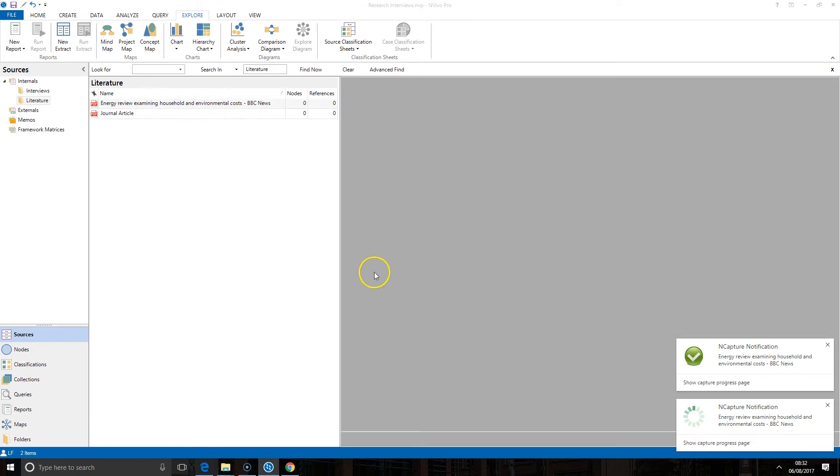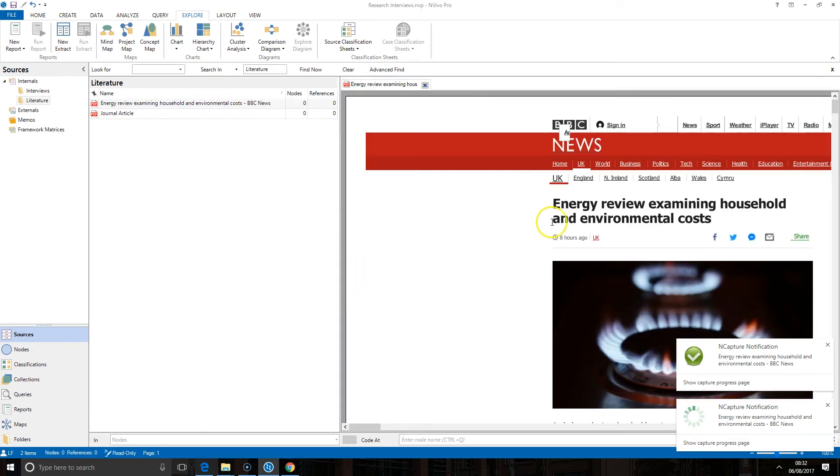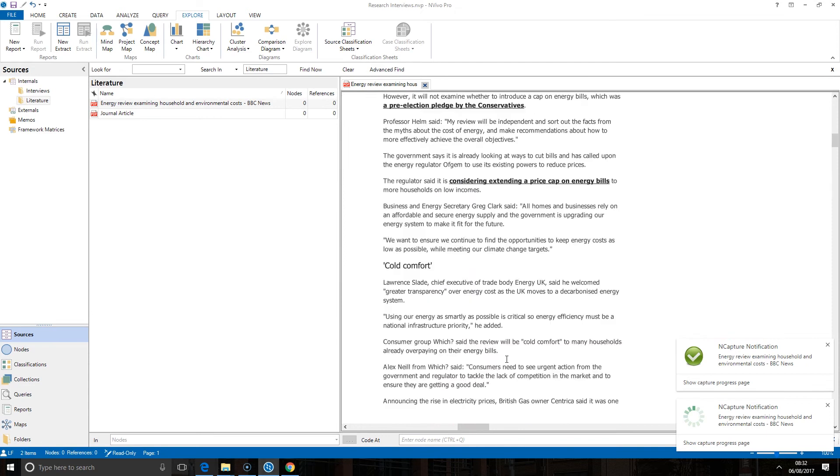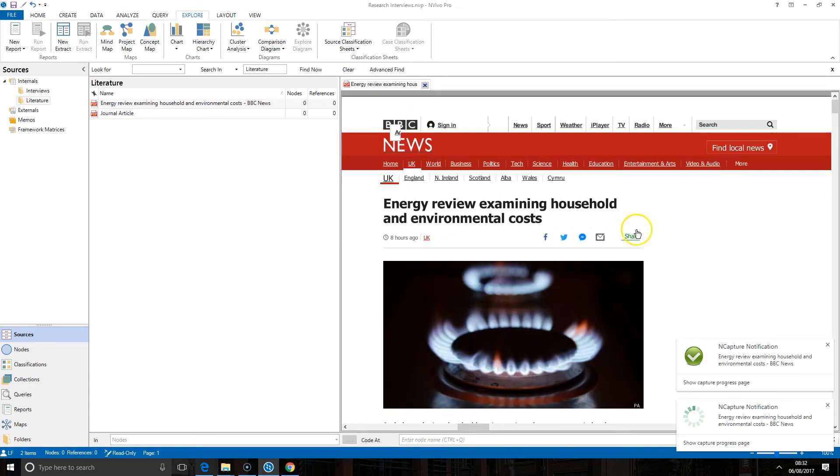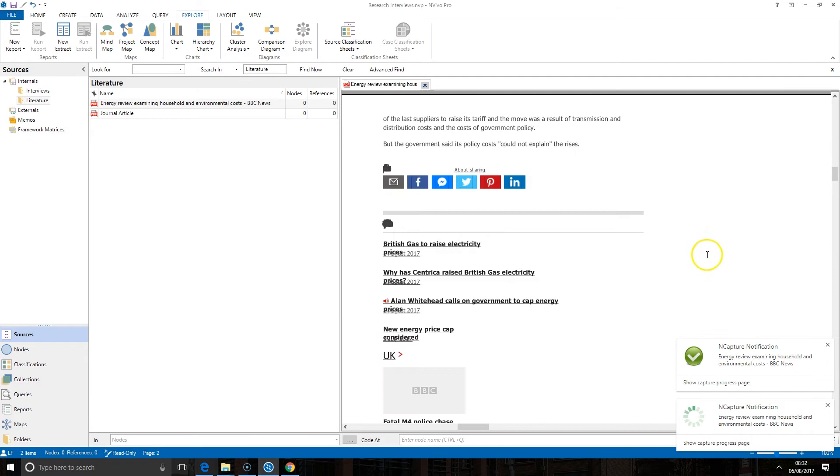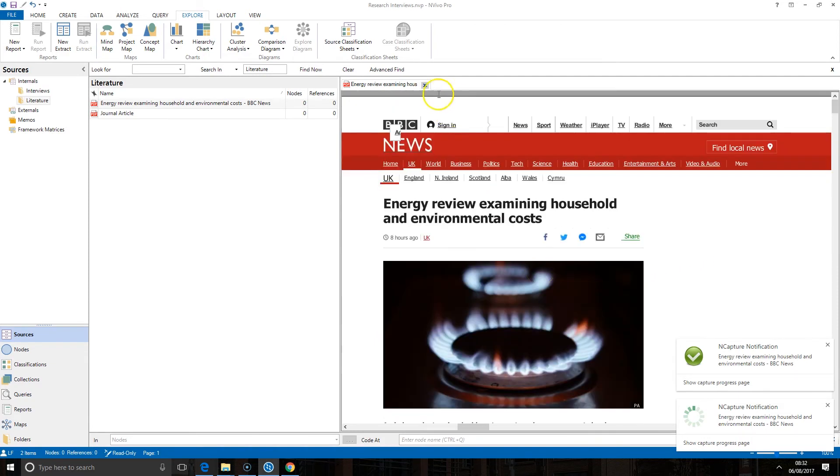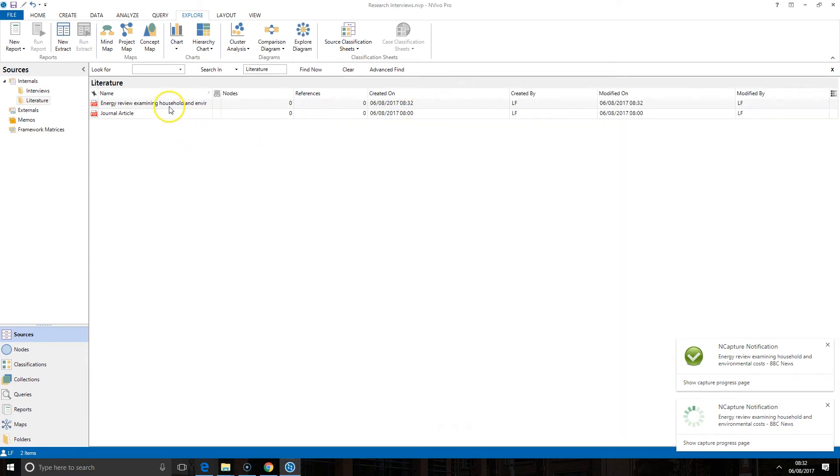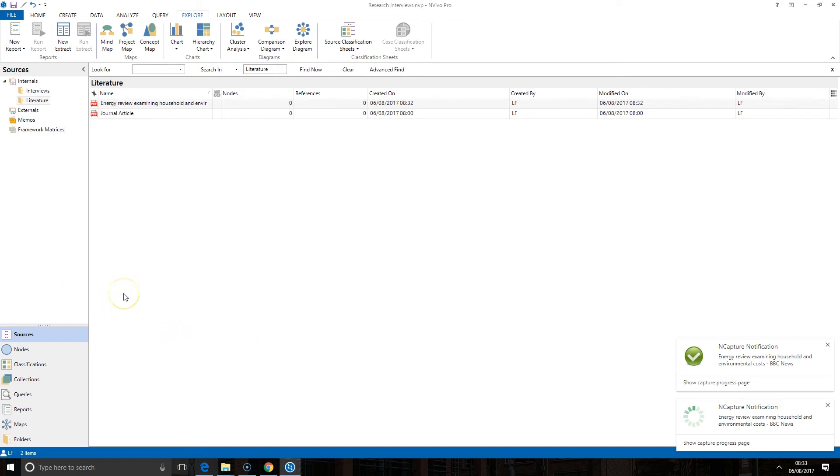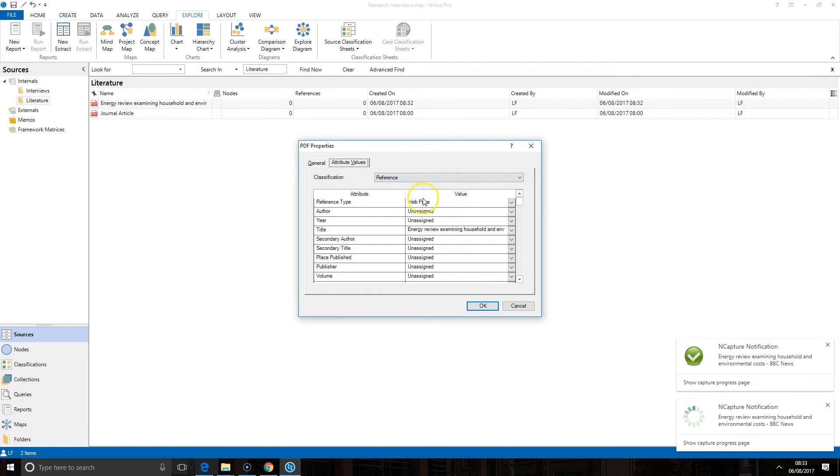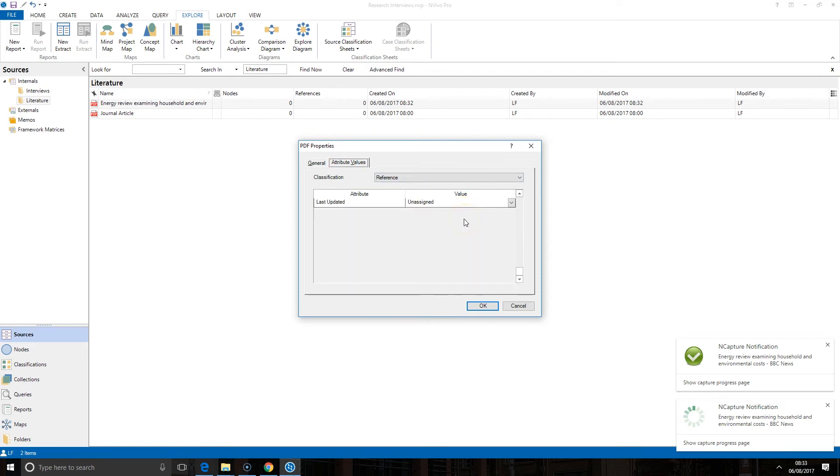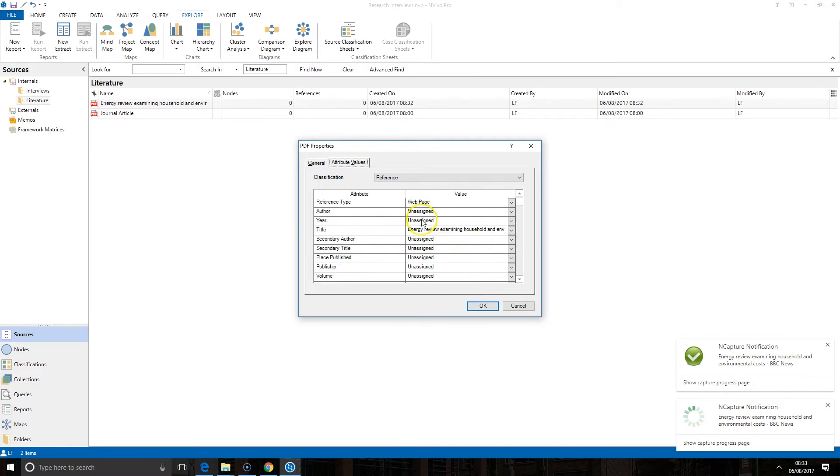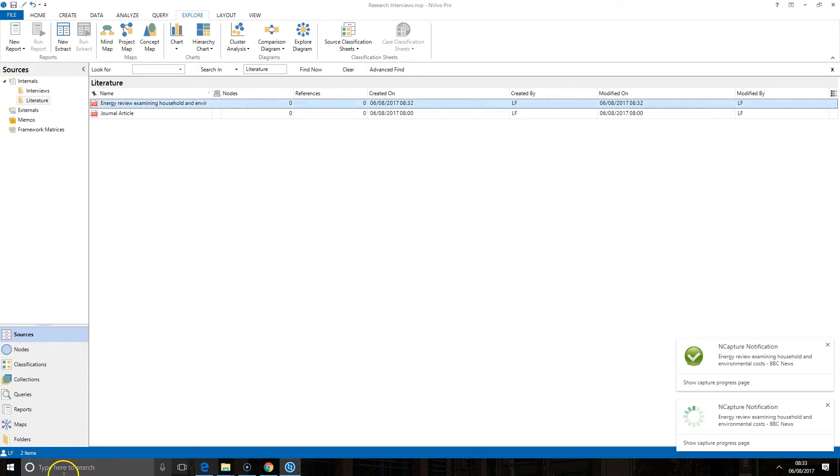If I double click to open it up you'll see I've got my article on my website here. You'll notice it's not always a perfect copy there's a few issues here but you'll see it's perfectly legible and it's a fairly good representation of this website. If I right click on it and go to classification you'll see this has automatically been done for me. If I go to the PDF properties and go to attribute values you can see it's brought in as much data as it can including the URL and the title. I could then manually add the other information should I need it.